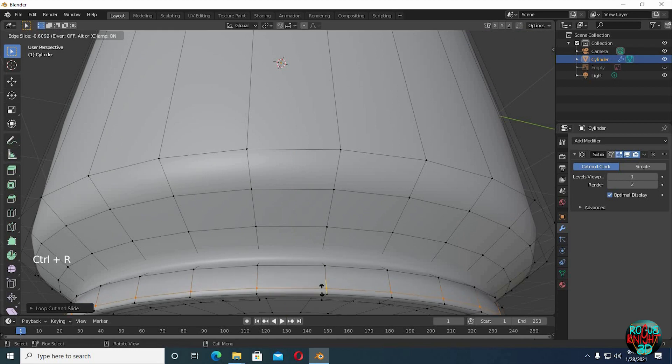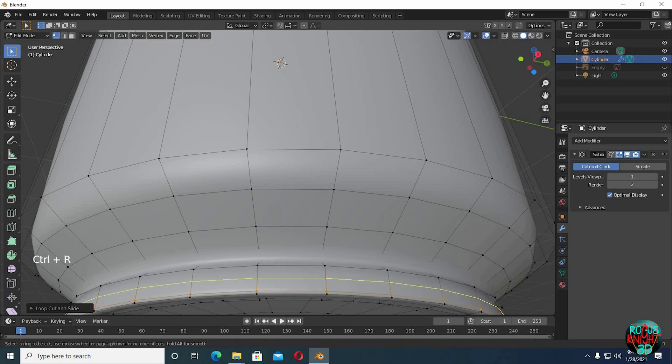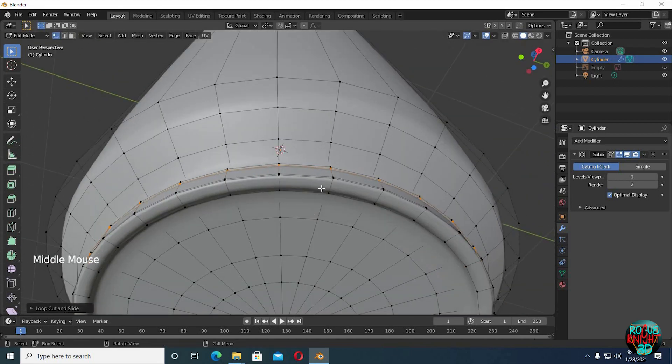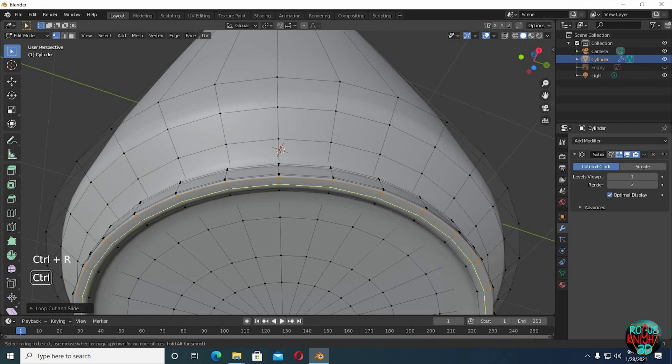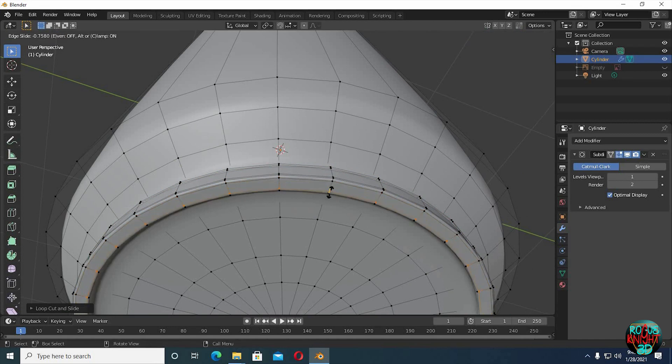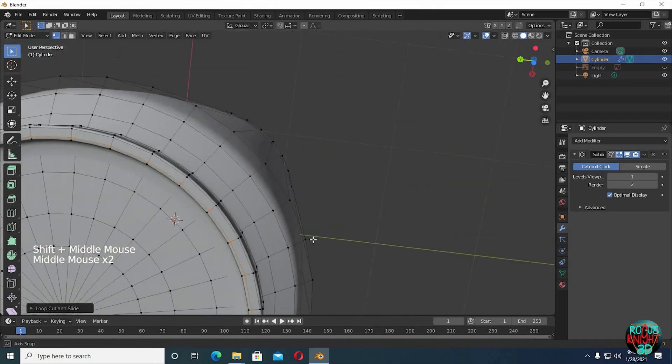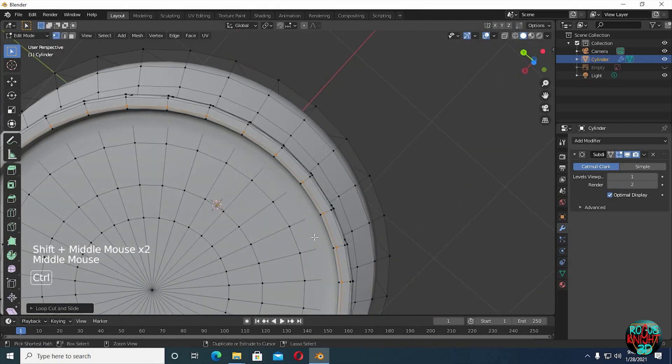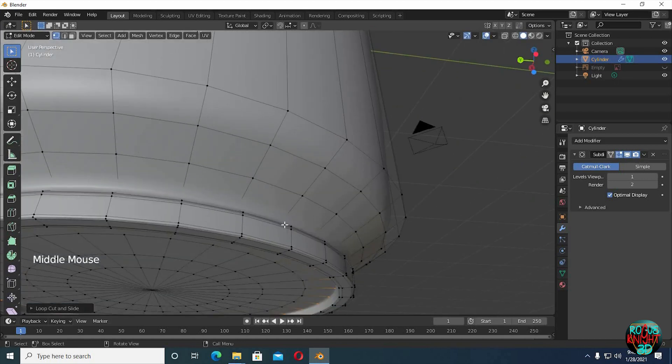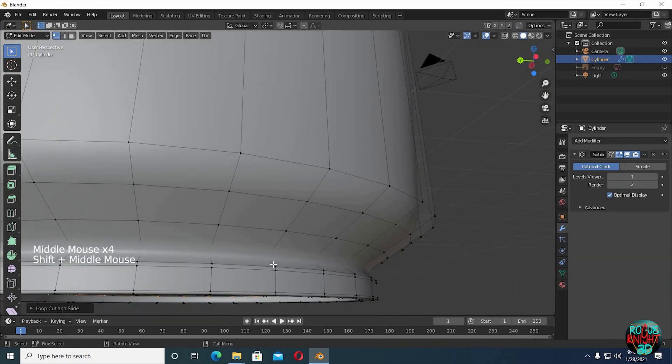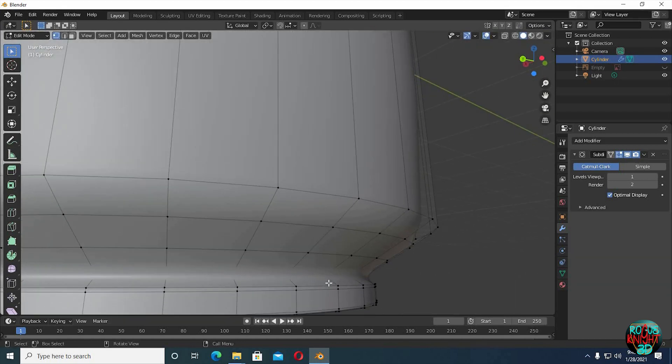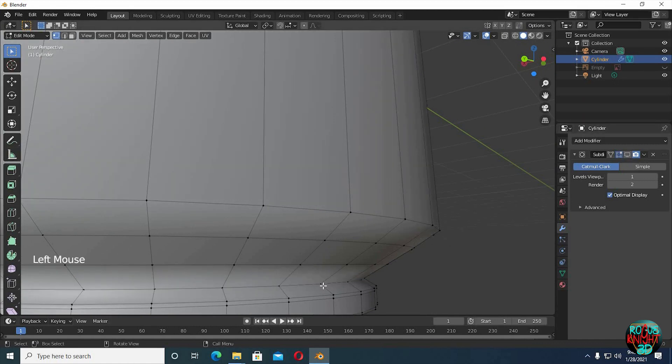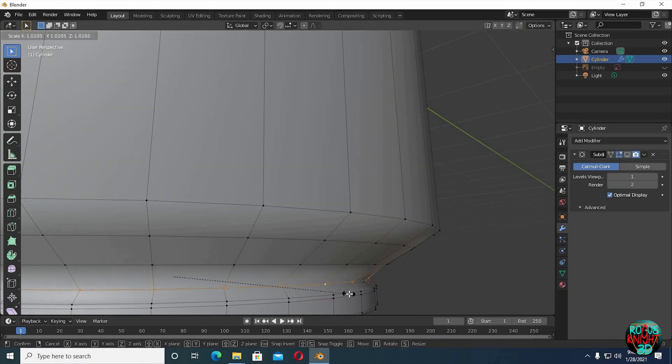Now the same process again for the bottom part. Modify the shape if you think it needs it.